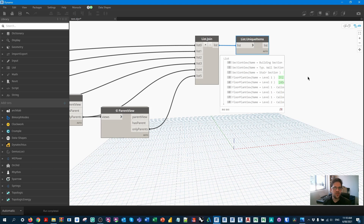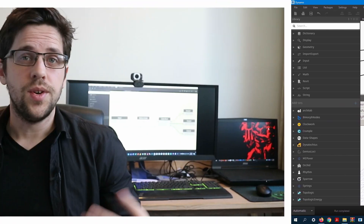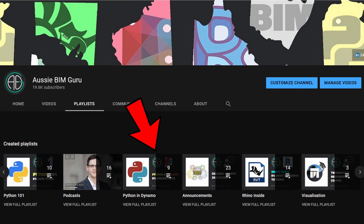That's one way to exhaust all parent views in your model — really handy when you're deleting views that aren't on sheets, which is the use case this node came from. You can also use the standard element get parameter by name with parent view. But in the next tutorial we're going to expand on this to find parents to an infinite depth using a while loop, which is quite a bit more complex. I also have a Python series on my channel that covers the principles of Python from the ground up if you were confused by anything here.